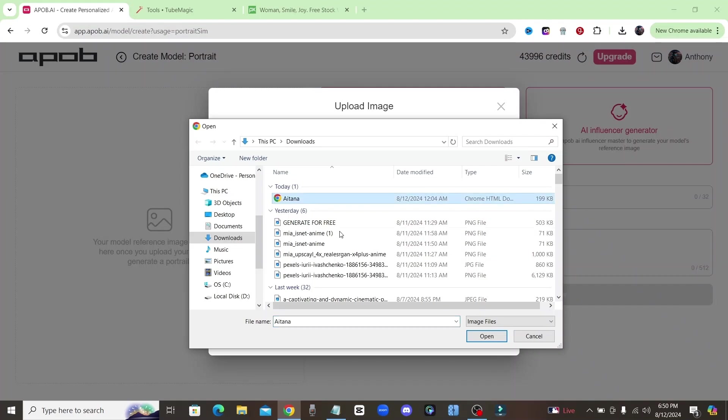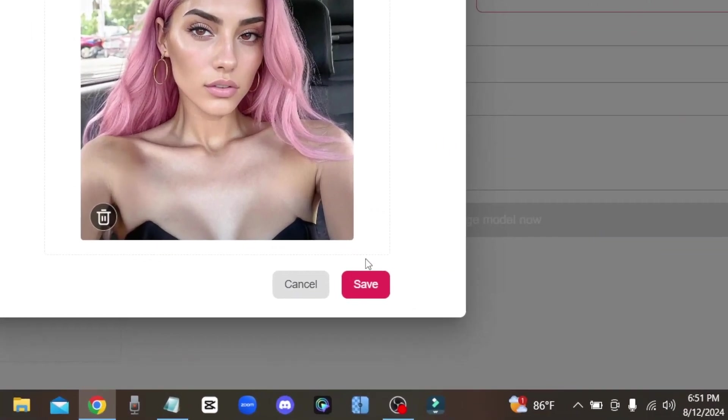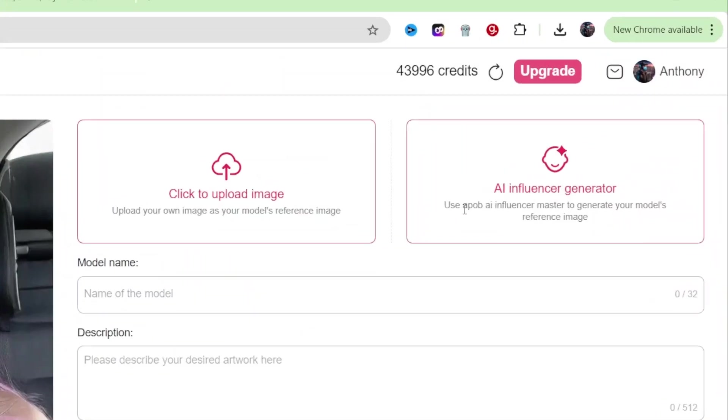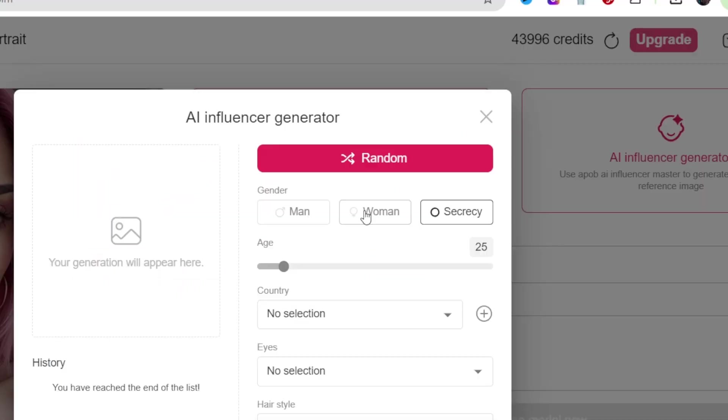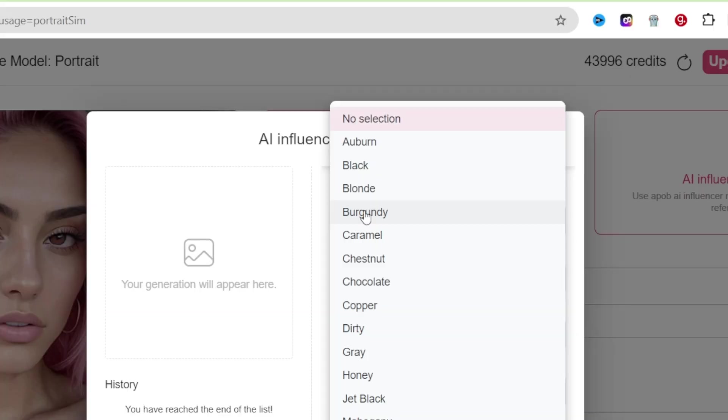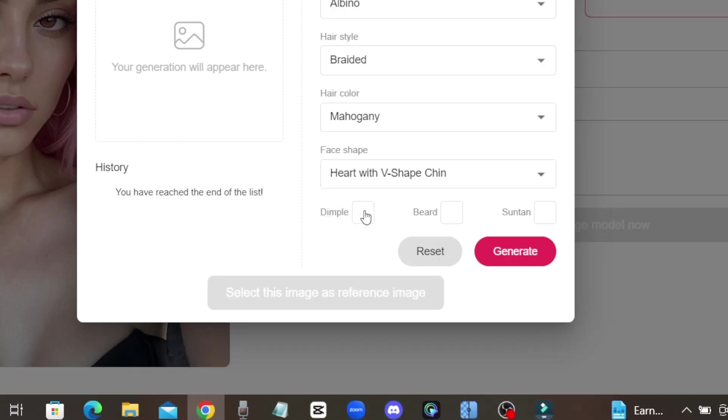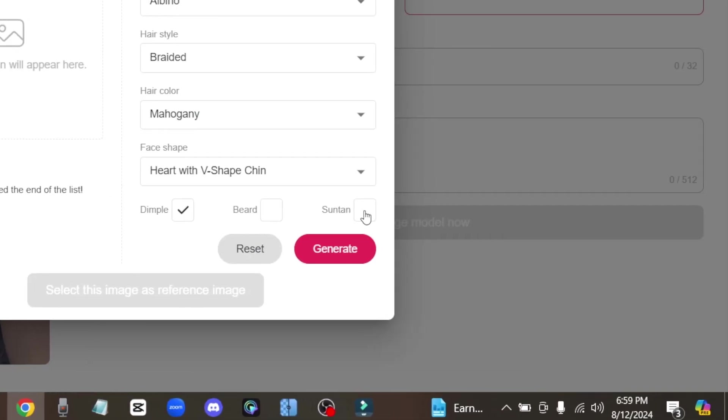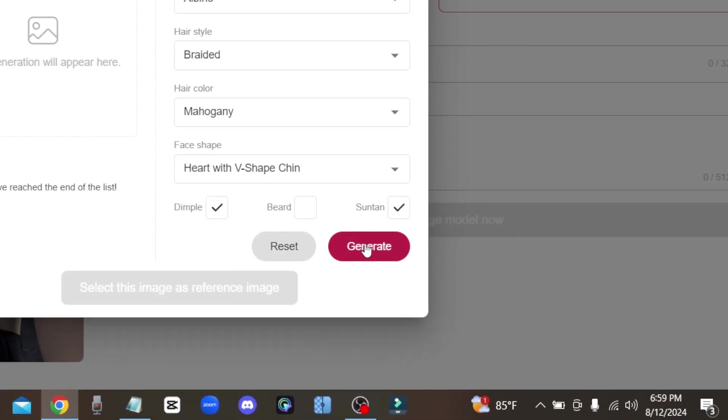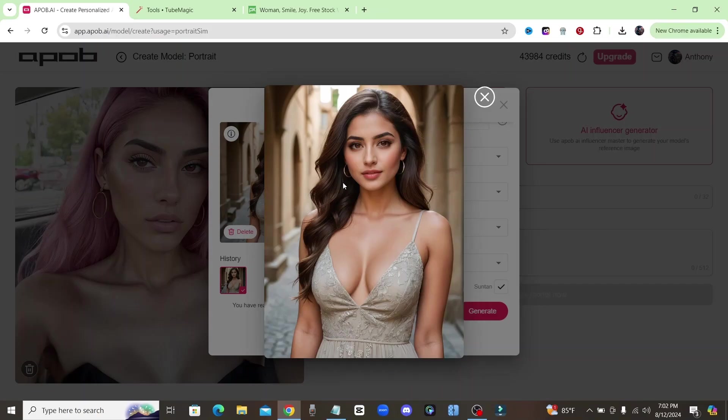To start, you could either upload a picture to use as a reference model, or you can use ApoB's Influencer Generator, where you can build your own AI model from head to toe, even adding things like dimples and a suntan. So you can really bring your AI model to life.